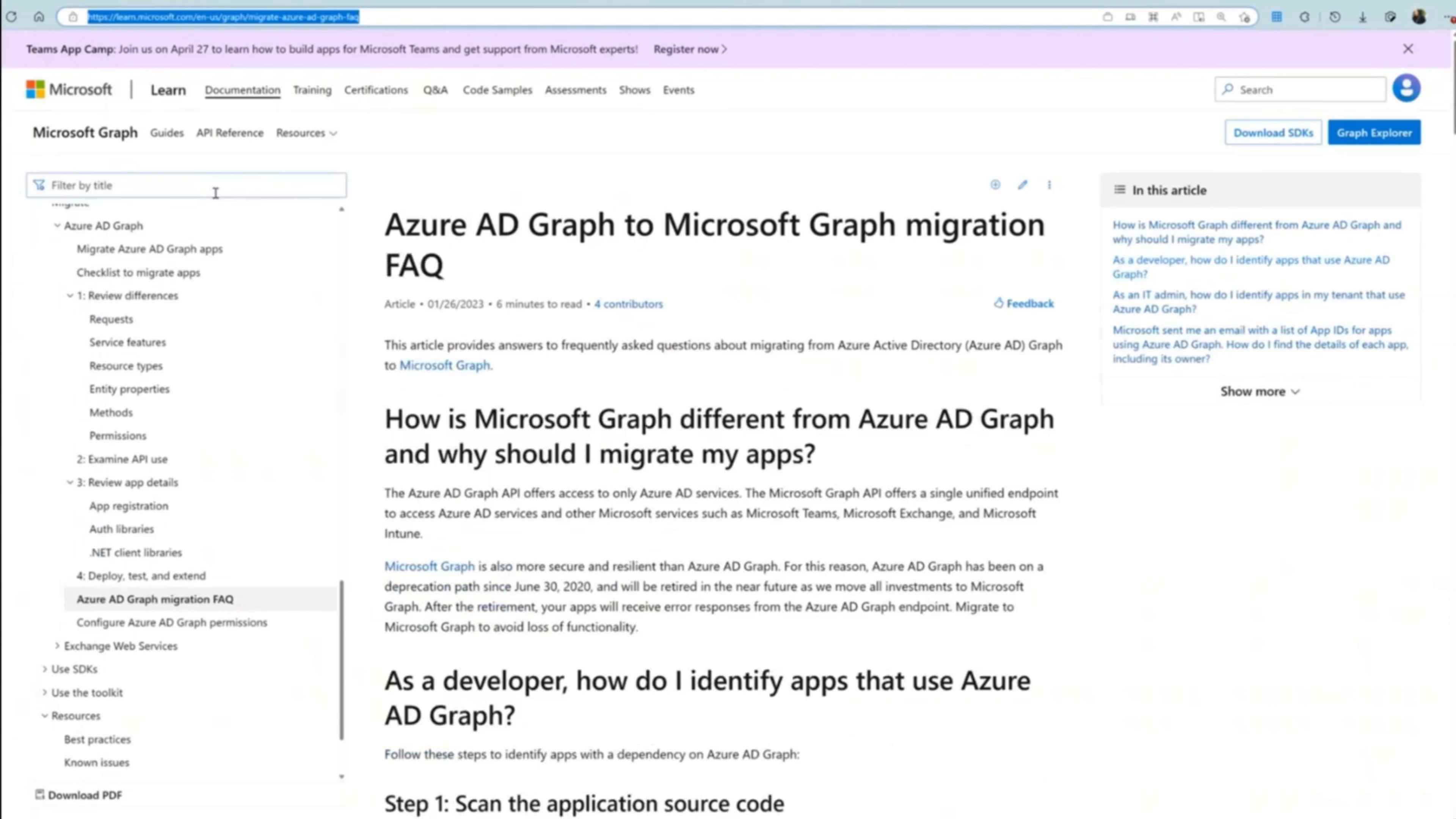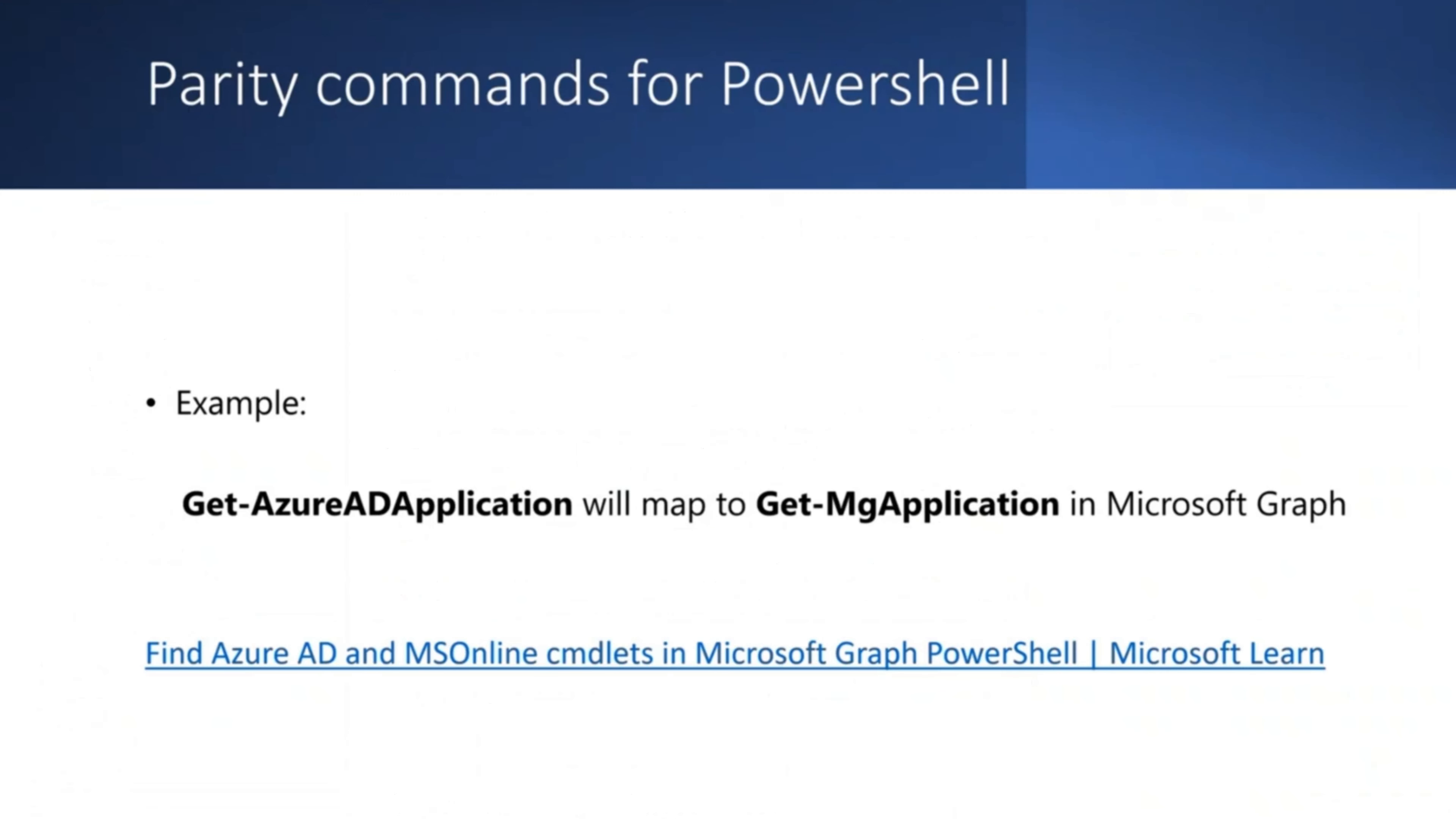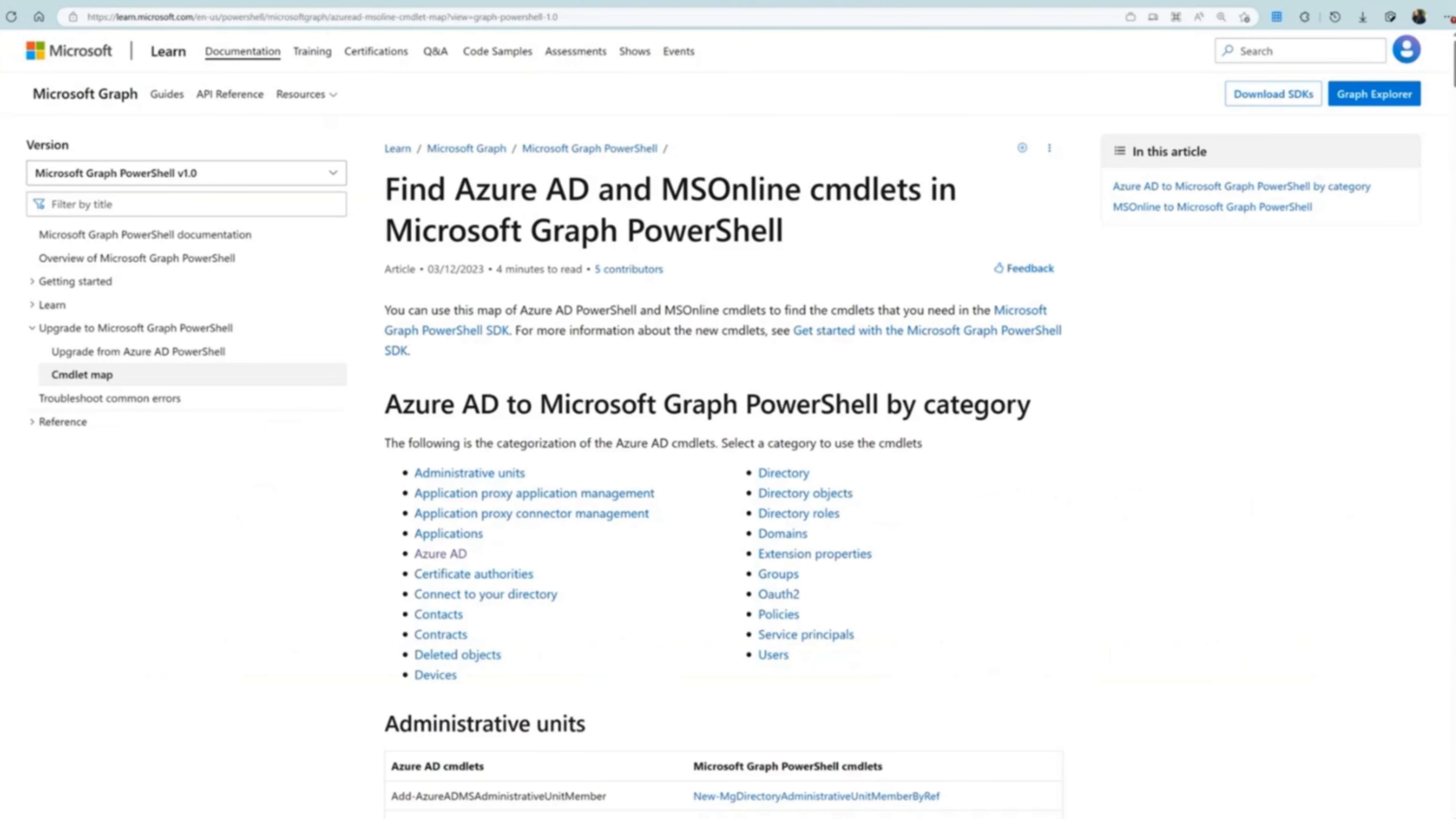Additionally, we have also published an article to answer frequently asked questions about this migration. You might also be using the PowerShell commands for your scripts and we have published a map of Azure AD PowerShell and MS Online Commandlets to find the equivalent Microsoft Graph Commandlets. To learn more about the PowerShell commands, please review the public documentation.